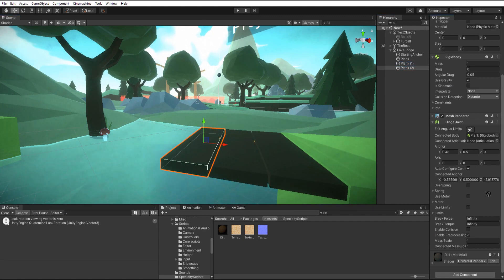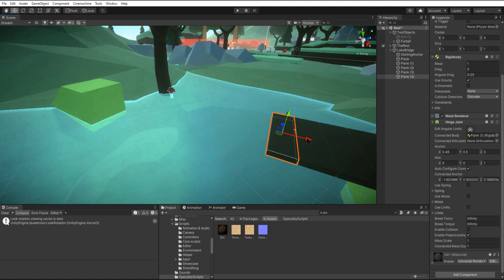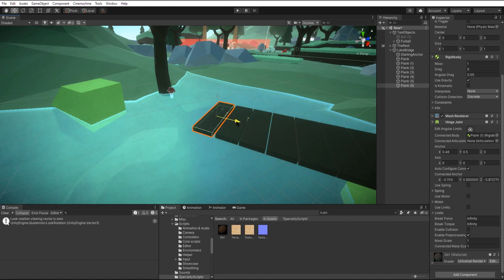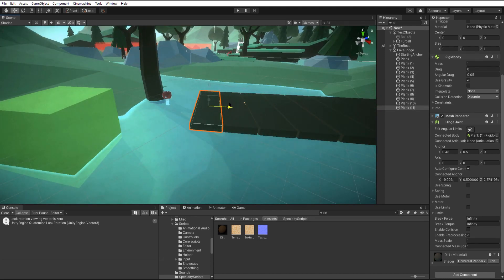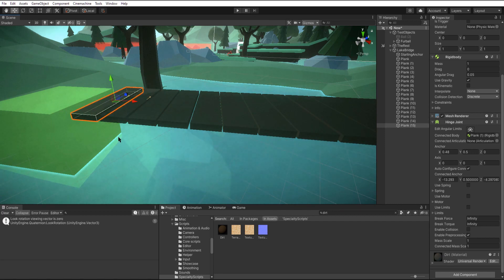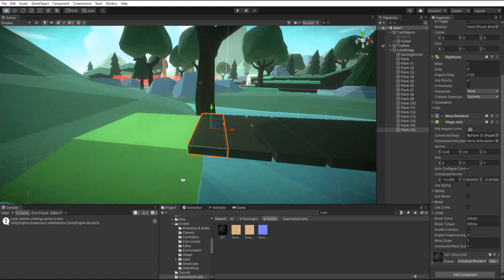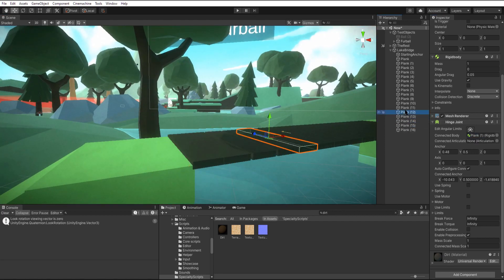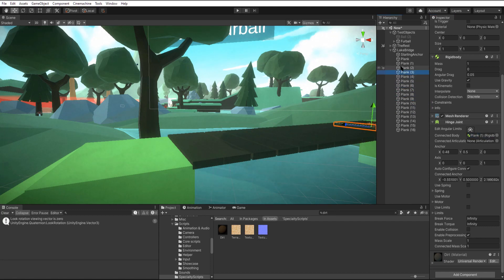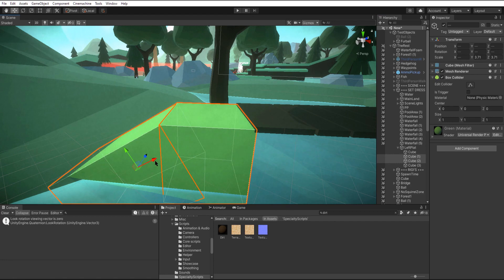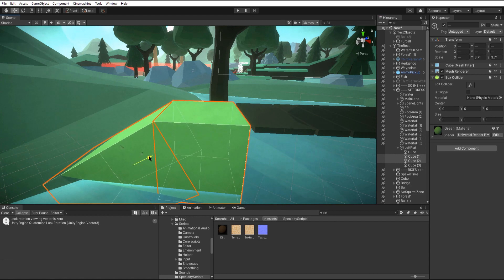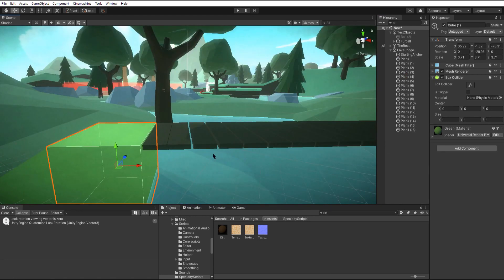So now I'm just going to speed through this. I'm just going to duplicate one plank after another, and then when they're all the way across we're going to go back and connect the connected rigid body to the previous plank before it. Next I'll quickly move this platform out of the way because we don't want it clipping into our plank at the end.